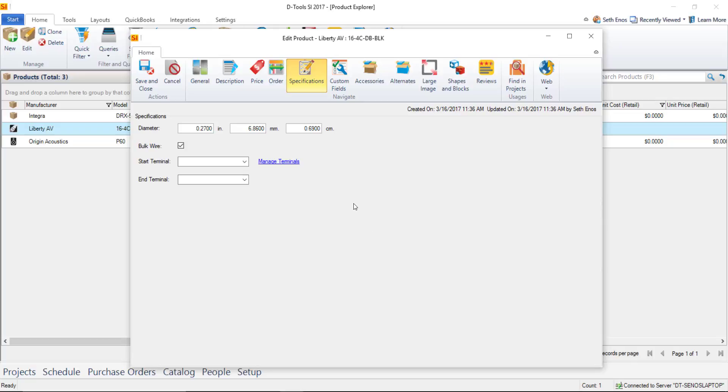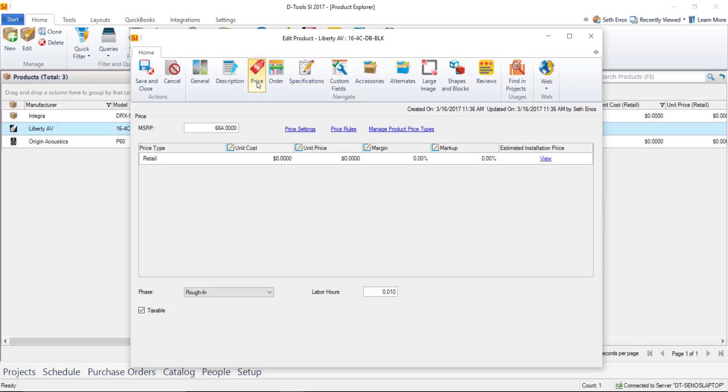So it's very important that when you price this product here that you put the cost price per foot or meter and your selling price per foot or per meter the labor hours will also have to be per foot or meter also and I'm going to go ahead and show just an example here.